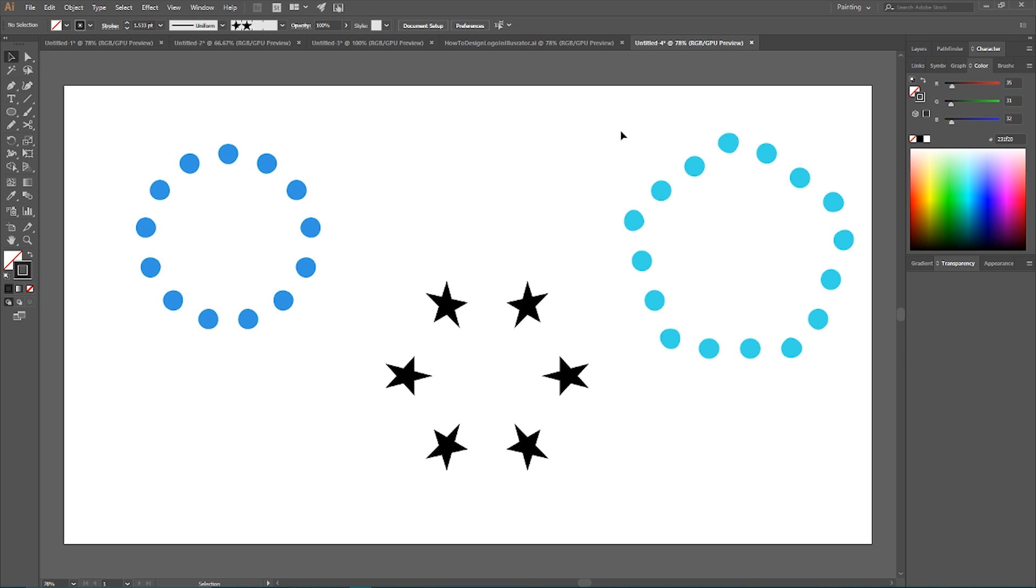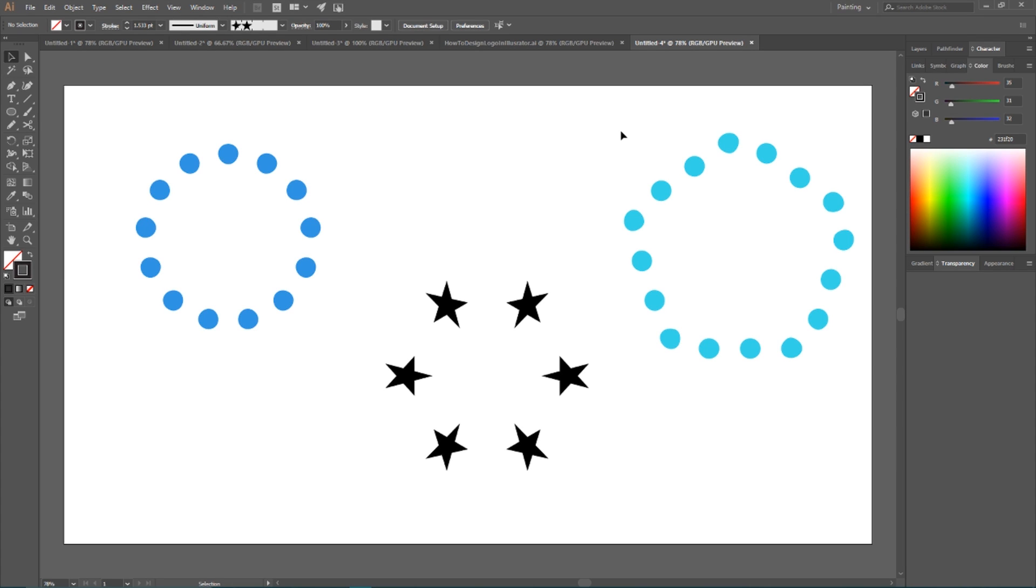Whether you want to create a packaging design, a logo design, branding, or custom illustration, whatever you want to create, this method will help you in 99.9% of cases. So let's explore the first method.